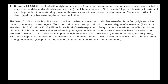Romans 1:29-32: those filled with unrighteous desires — fornication, wickedness, covetousness, maliciousness, envy, murder, deceit, whispering or gossip, backbiting, hatred of God, pride, boasting — are spiritually worthy of death. The wrath of God is not hostility toward mankind; rather it is the rejection of sin and its just consequences. Because God is perfectly righteous, He cannot condone sin in any degree. As the Doctrine and Covenants states: 'I the Lord cannot look upon sin with the least degree of allowance.'